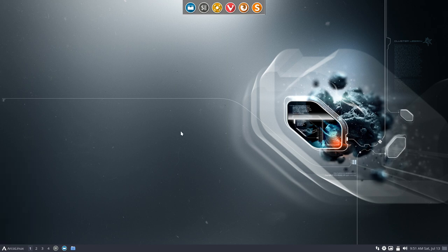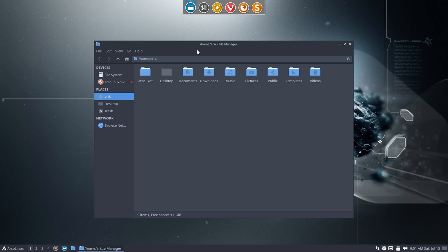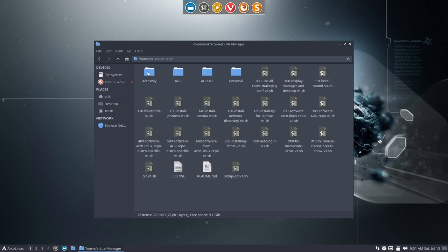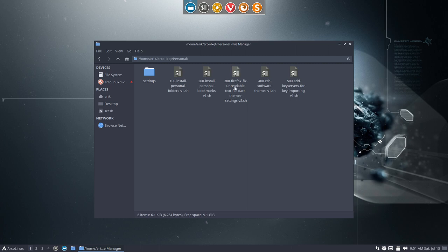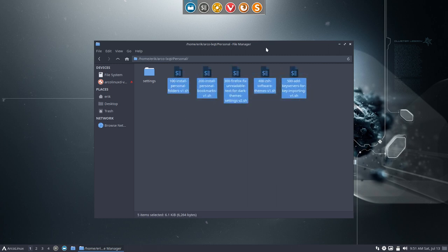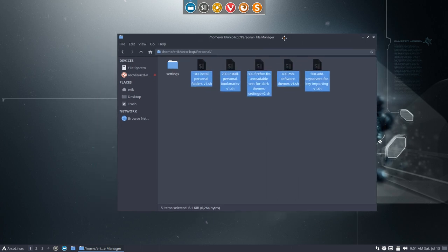But we've not taken a look at the folder in here, ArcoLinux LQT, the personal folder. So whether you want to do this or not, it's entirely up to you.